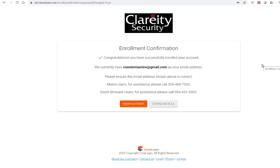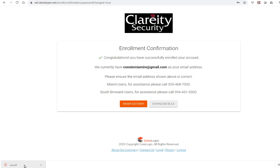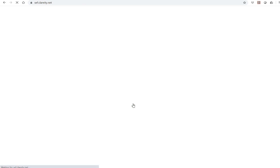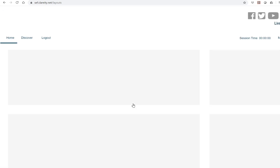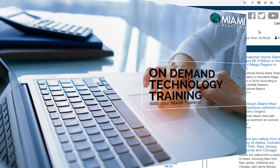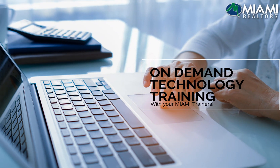Congratulations! You have successfully enrolled your account. If you choose, you may download the agreement information. When ready, click over to the Miami Gateway. You have now reached the dashboard. Be sure to visit Miami Realtors Live for tutorials and information — on-demand training at your fingertips. Be sure to come back and click through and enjoy all the products and services you have access to as a Miami member. Thank you for being a Miami member.